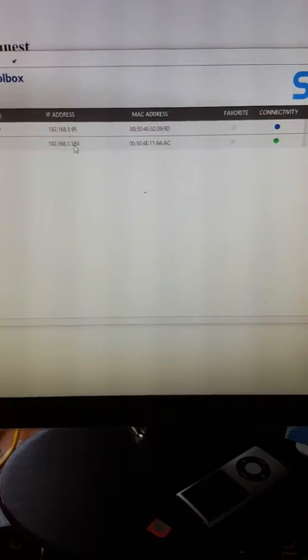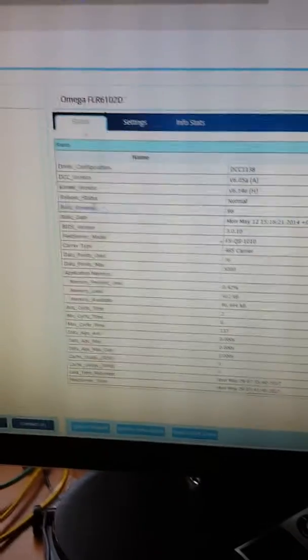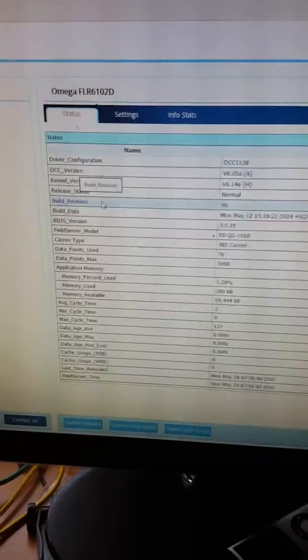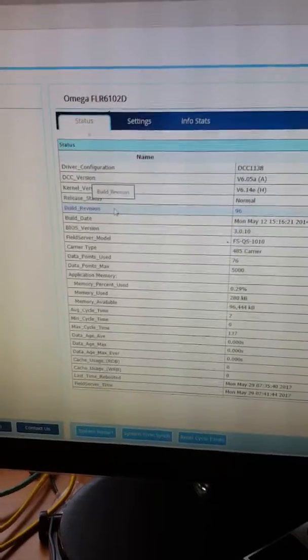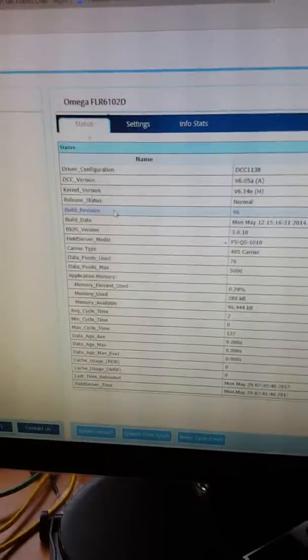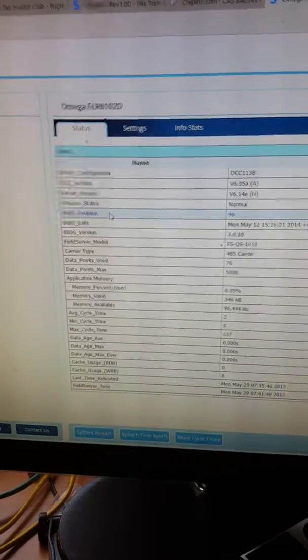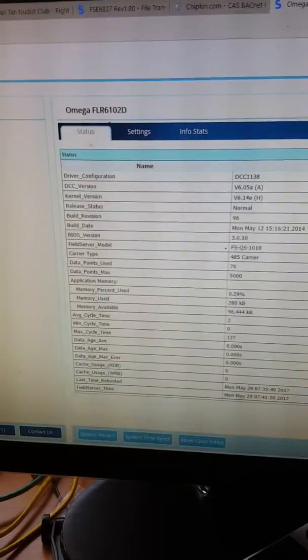I'm connecting to the gateway. This is a typical screen you'd see when the connection is made. Right now I'm just going to transfer the configuration.